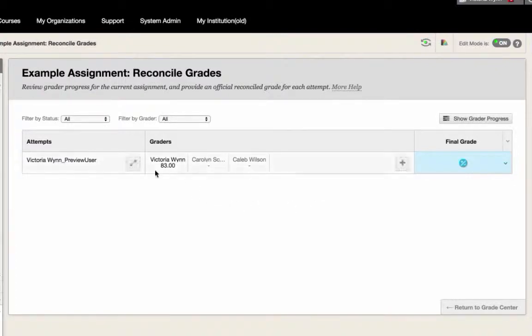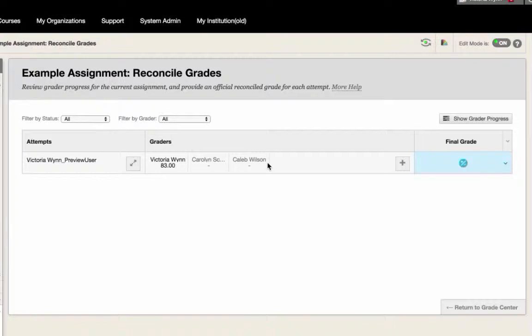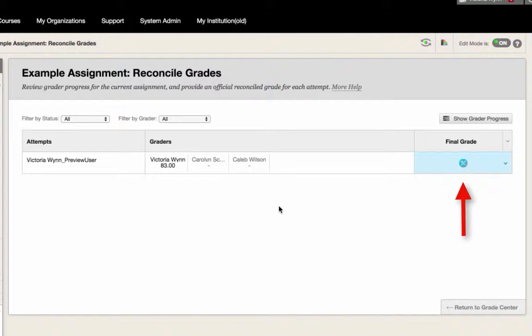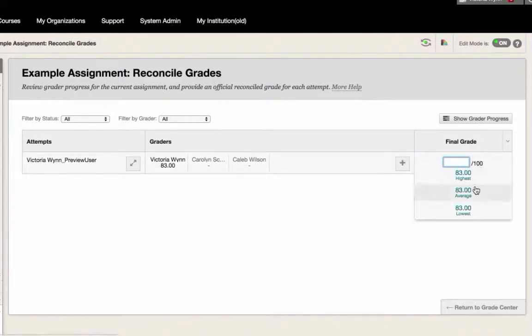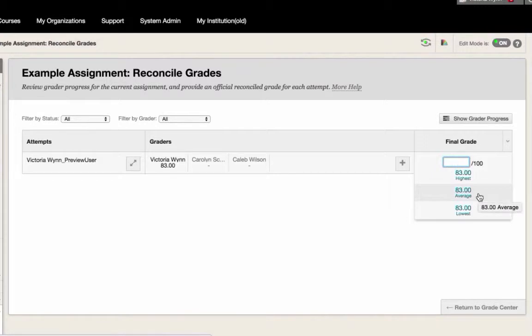You will see the name of the student here and the scores from the three graders here. When all of the scores have been submitted by graders, you can select the appropriate grade. You have the option to select the highest grade, the lowest grade, or the average grade. Select the grade by clicking on it.